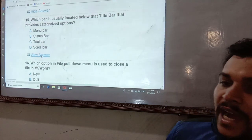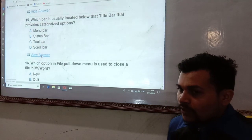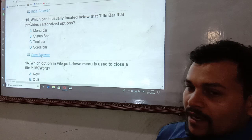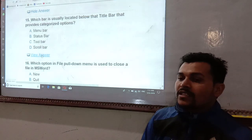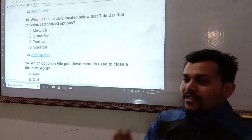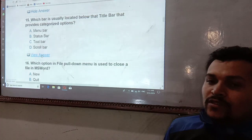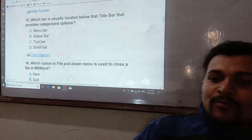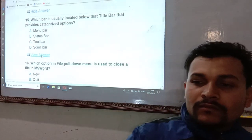Which bar is usually located below the title bar? The answer is the menu bar, which is located below the title bar.